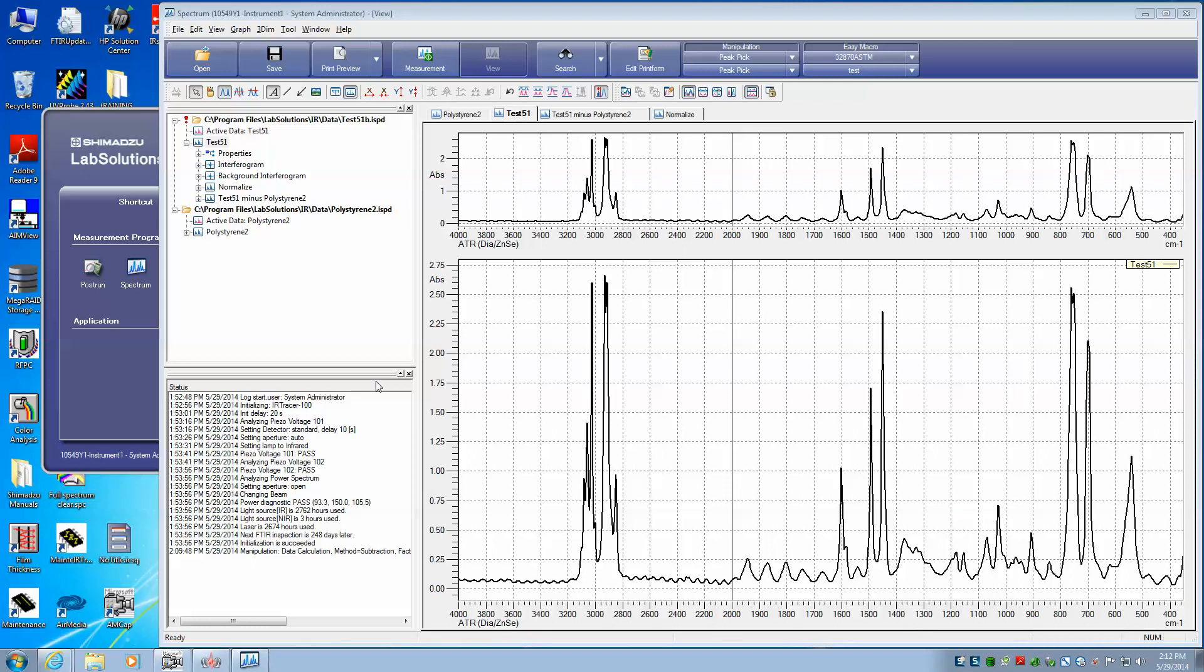Okay, now we have our two files saved here. We have test 51 which we have acquired, and we have the saved spectrum polystyrene.